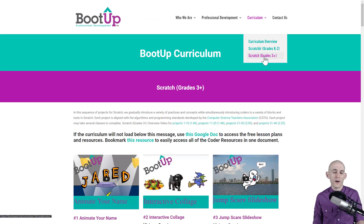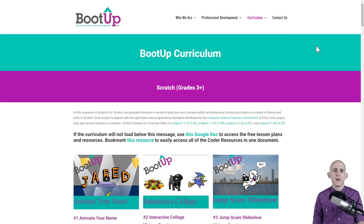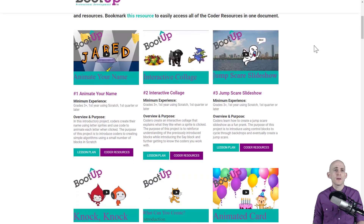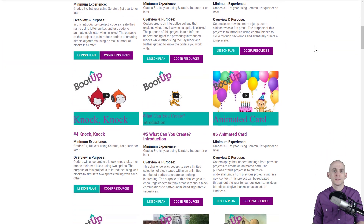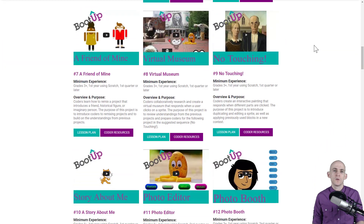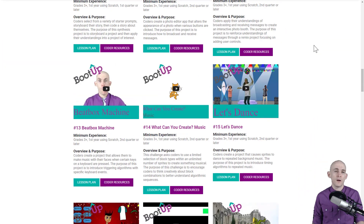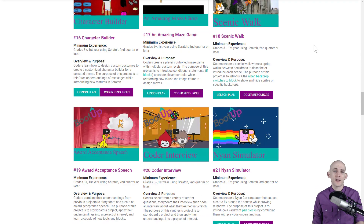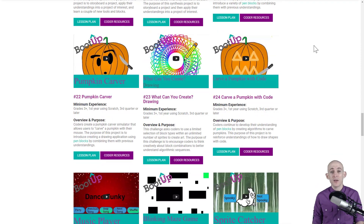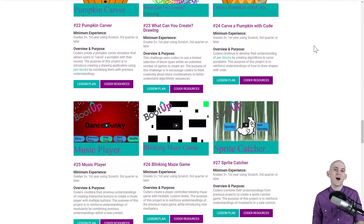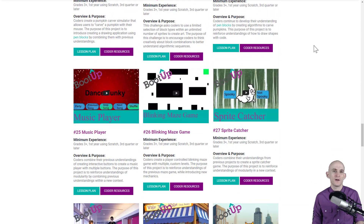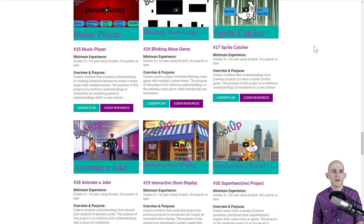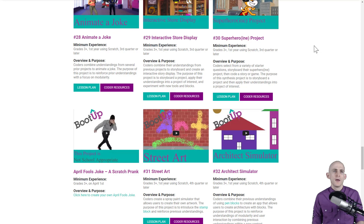The Scratch resources for grades 3 and above have been used in middle school, high school, and even some undergraduate classes. You'll find 40 projects at the moment that use the free platform Scratch, which is a web-based platform but can also be downloaded on most devices.